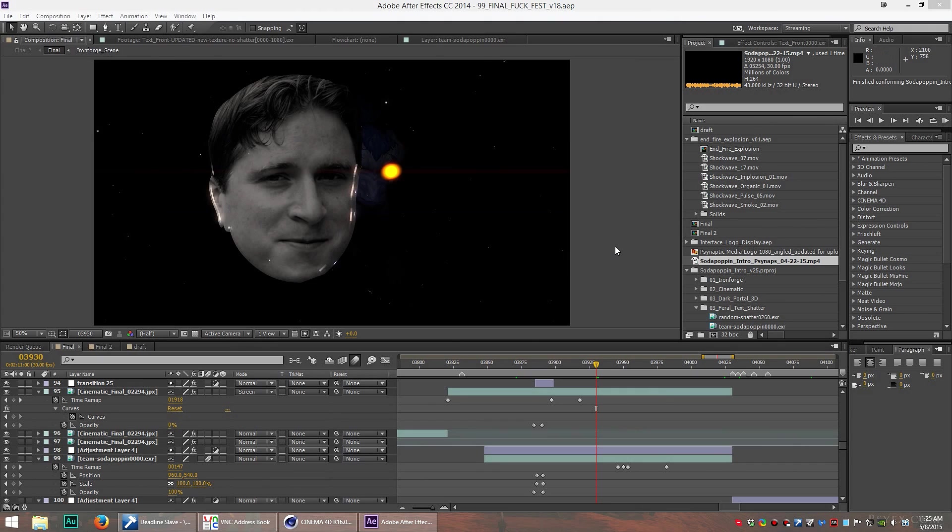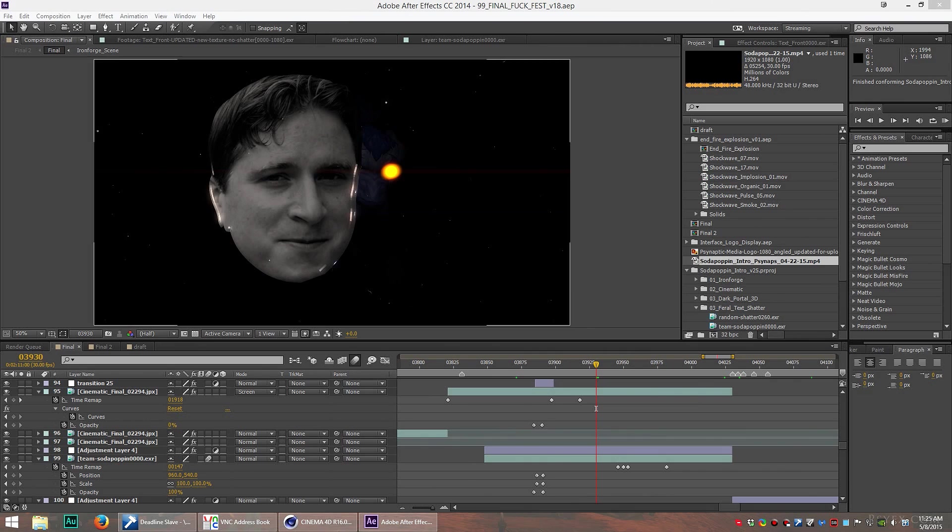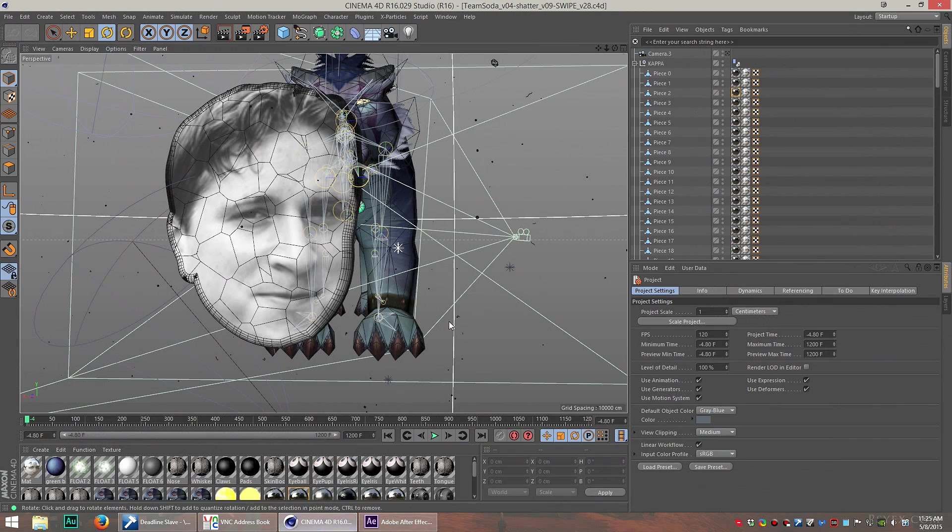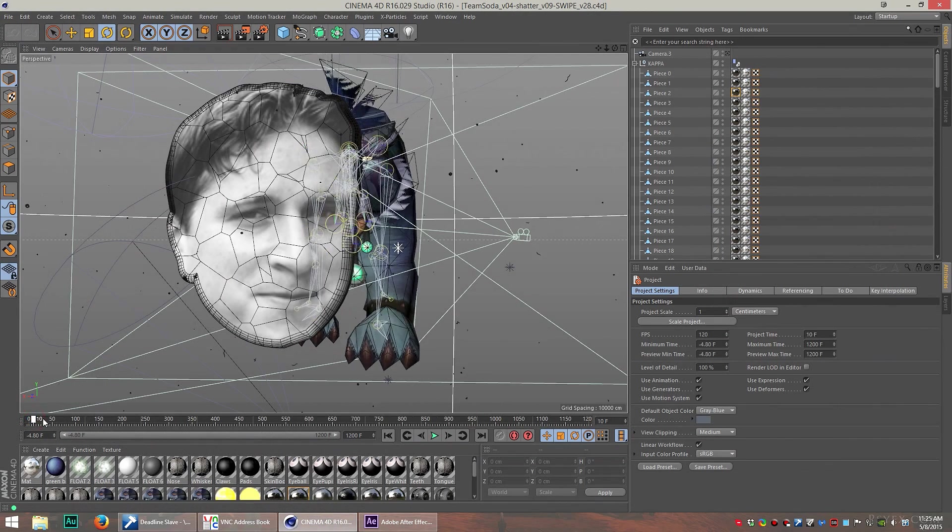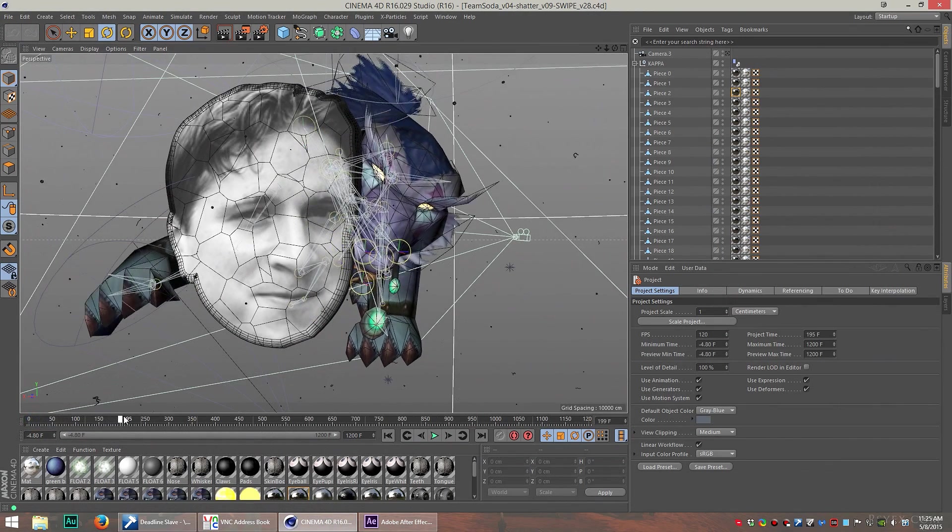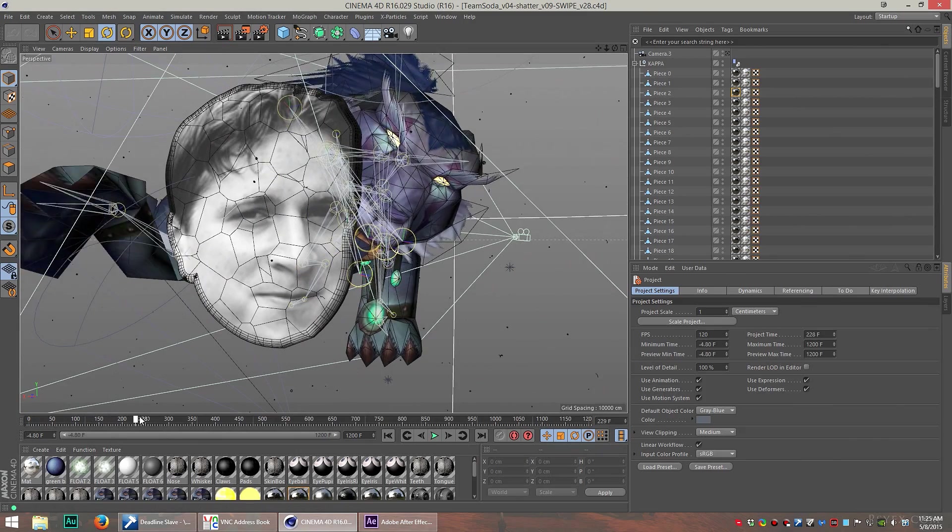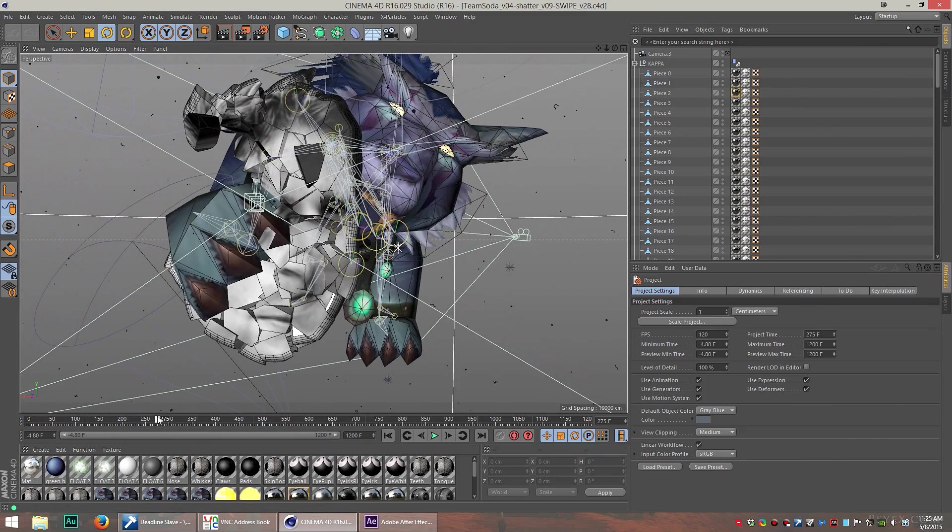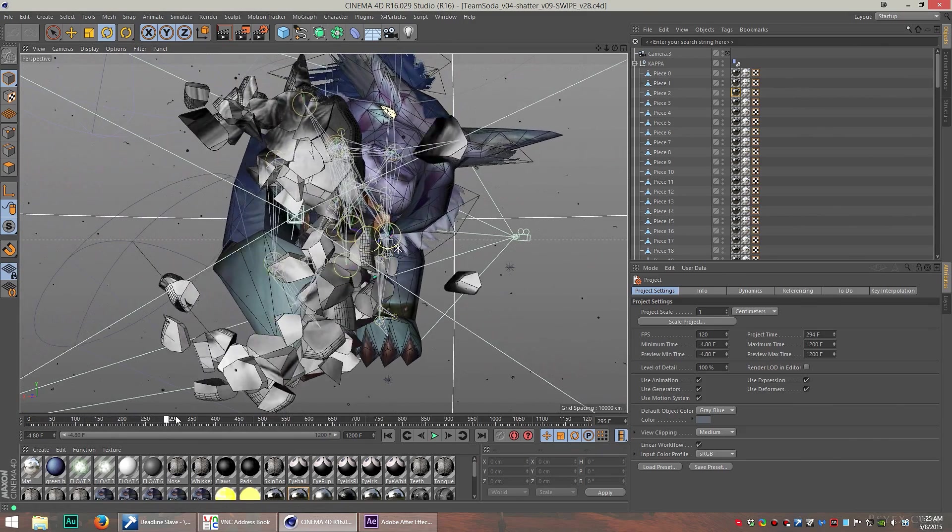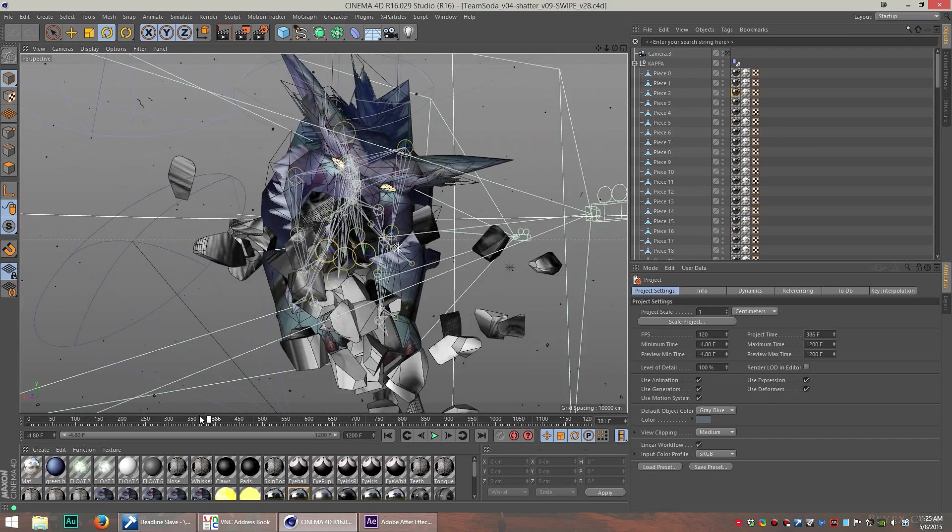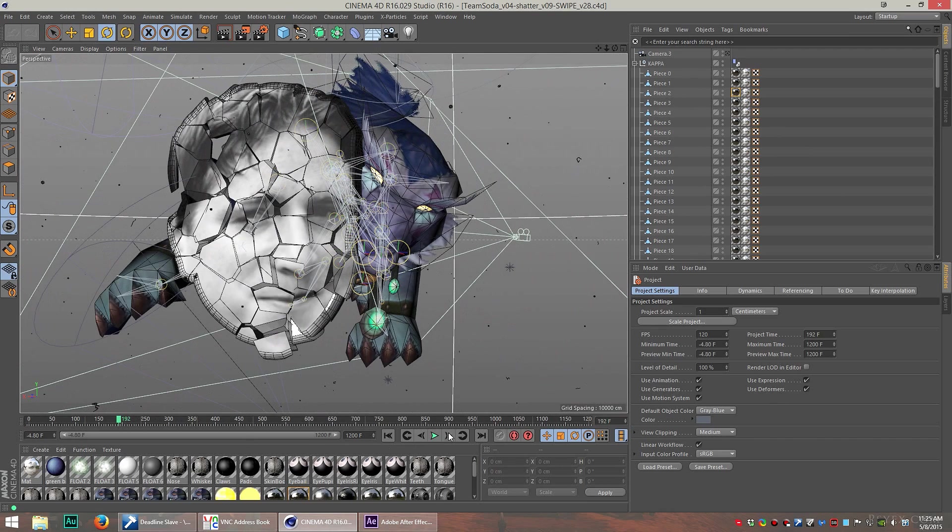So this is the Kappa scene, and Chance told me, instead of his name shattering, that he wanted to see something funny here. So we added the Kappa guy, and I made him a 3D object. To get this to work, I turned the Kappa dude into a 3D object in Cinema 4D, and we had the druid kitty just smash his face in. It wasn't too hard to do.